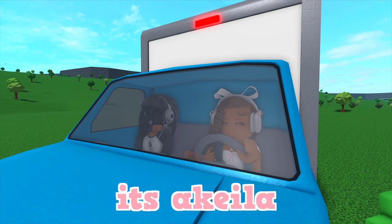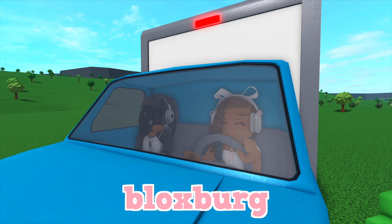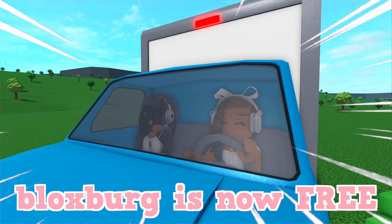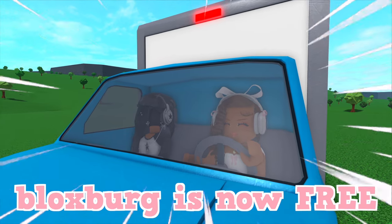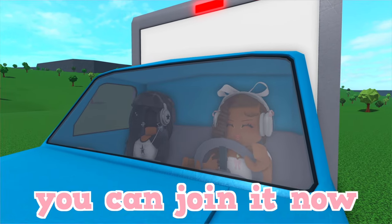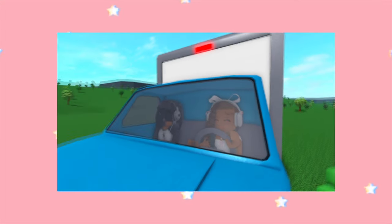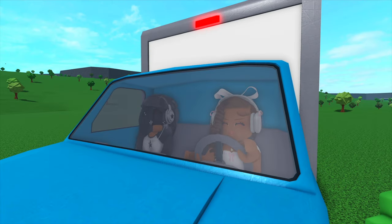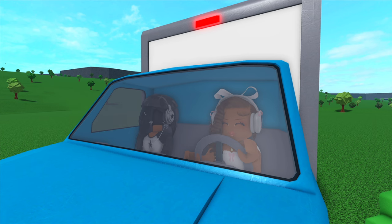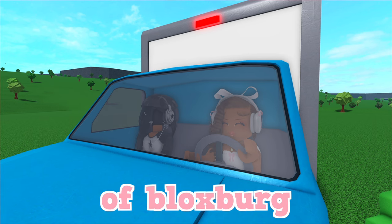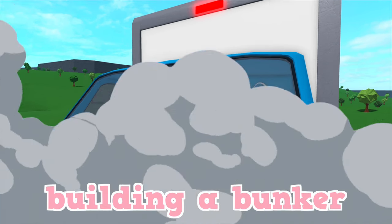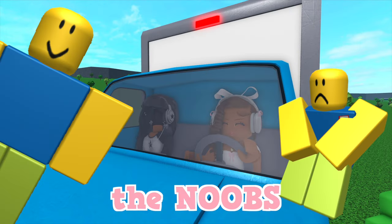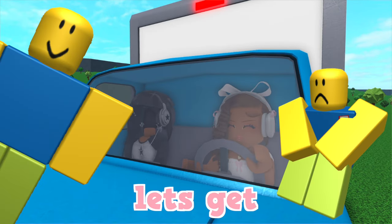Hi everyone, it's Akila and Bloxburg is now free, which means if you didn't have Bloxburg before you can join it now. I have a lot to say about everything. This is Sammy, make sure you go check out her channel. She's my best friend. We're gonna be talking about the current state of Bloxburg and we're also going to be building a bunker to hide from the noobs.